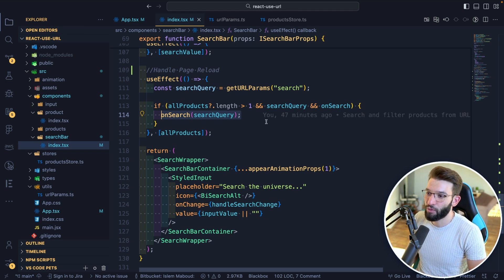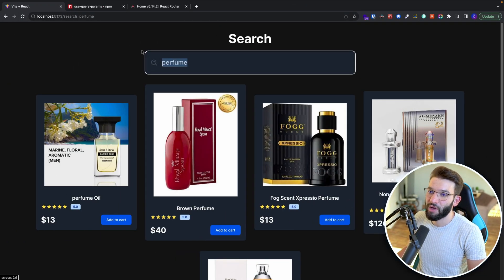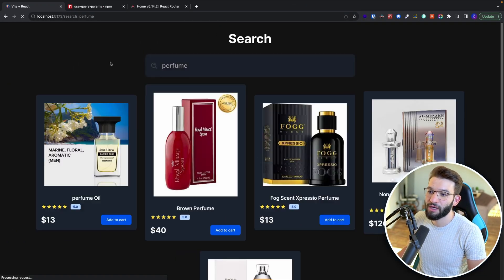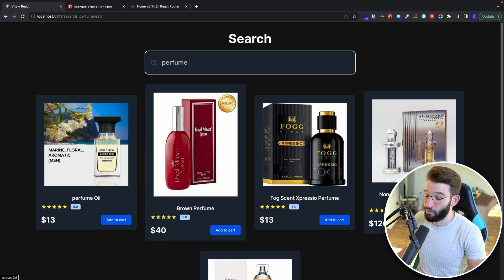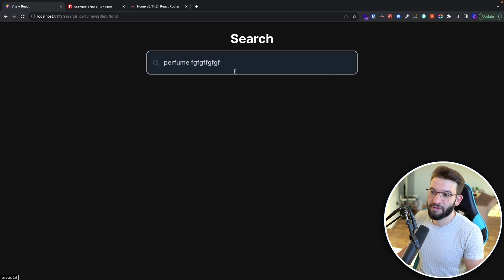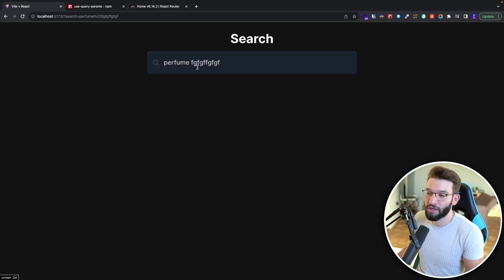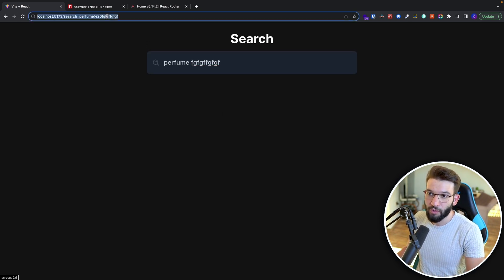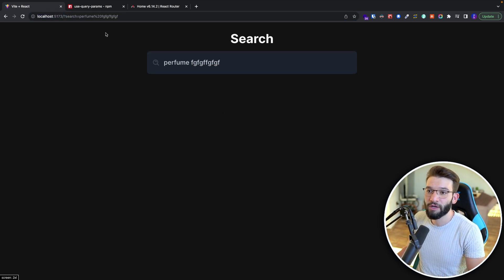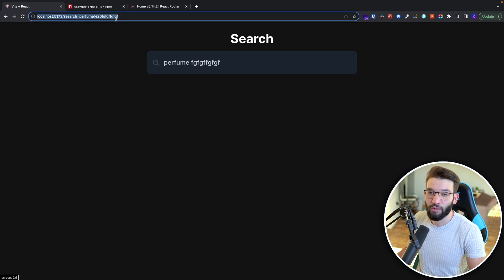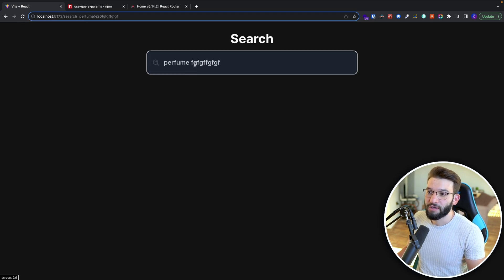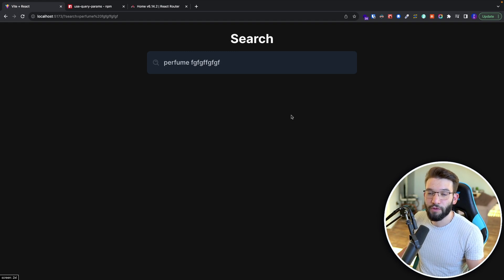Now if we save this and go back — we have 'perfume', let's reload. That should work — when we reload, it works fine. If we put something that doesn't exist and reload, we still get the same result. So it works in both directions: it syncs from the search bar to the URL, and it also syncs from the URL — when you reload or share the URL, it grabs the variable, parses it, populates the search bar, and does the filtering perfectly.